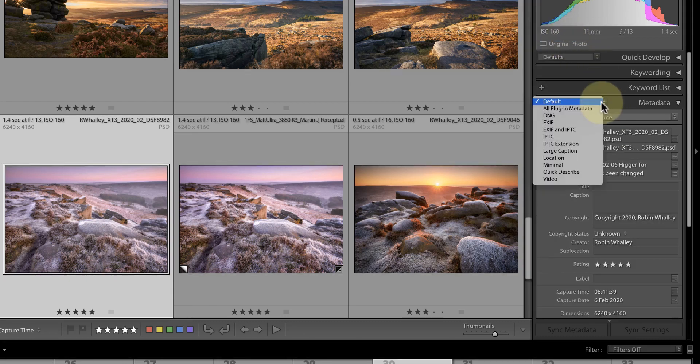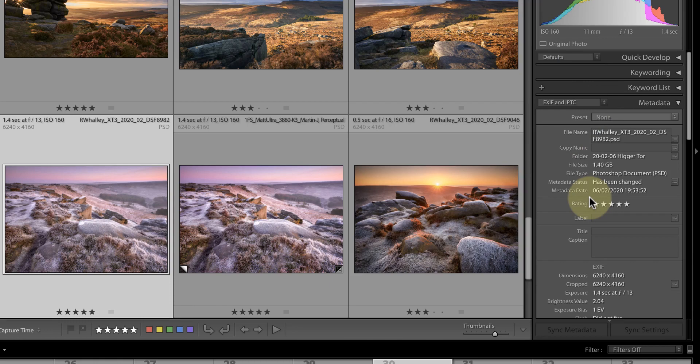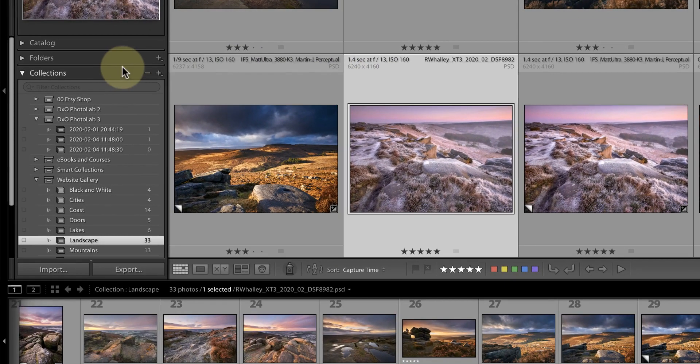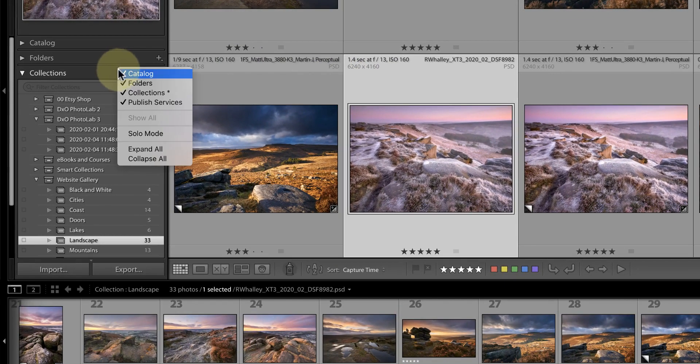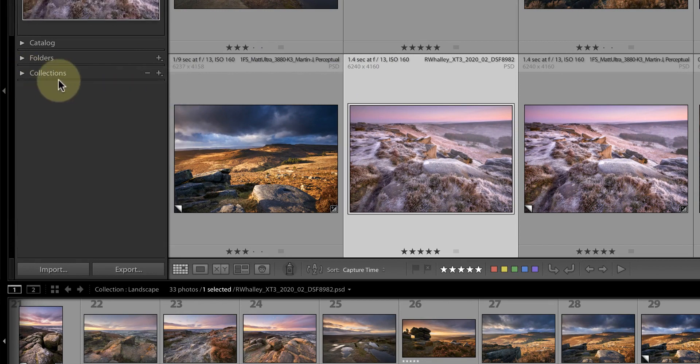I can also control which panels to display. If I right click on a panel heading it displays a list of the available panels in that area of the interface. If I don't use a panel very often, for example the publishing services, I can hide that panel.